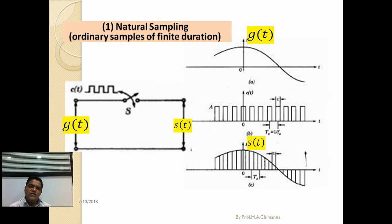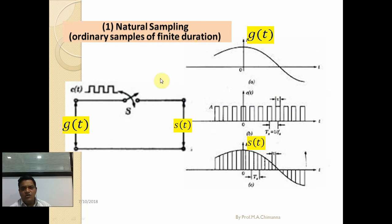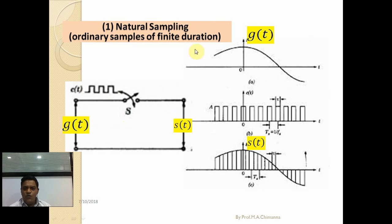There are different types of sampling. First is natural sampling. In natural sampling, the analog signal g(t) provides digital data pulses, and at time t = 0 the switch is closed. Once the switch is closed, all the digital data is available at the output s(t). Basically, g(t) is the original analog signal and c(t) is the train of digital pulses.